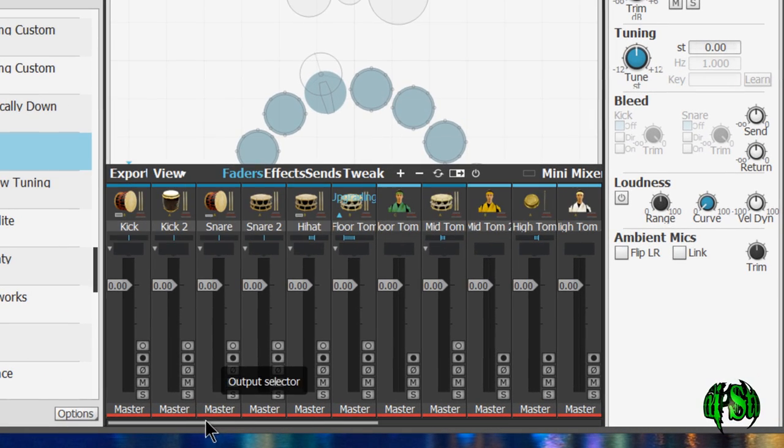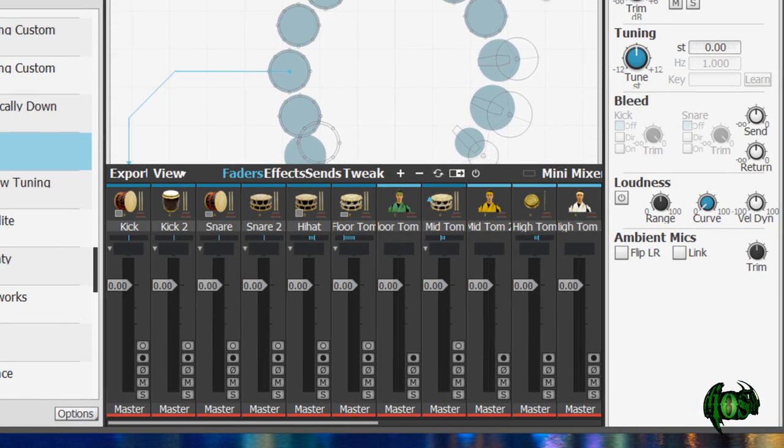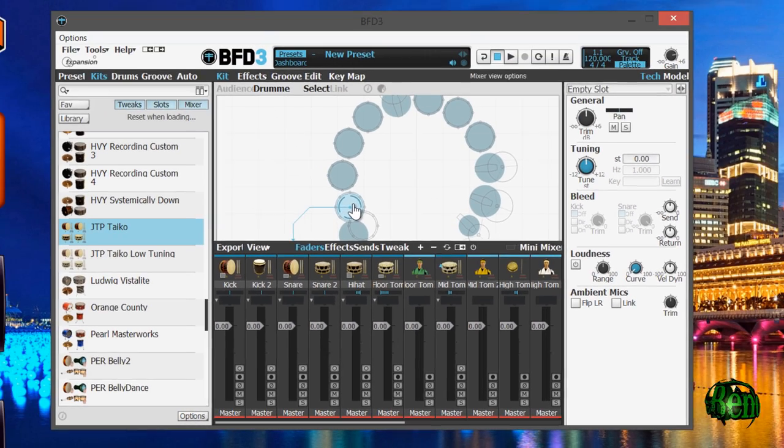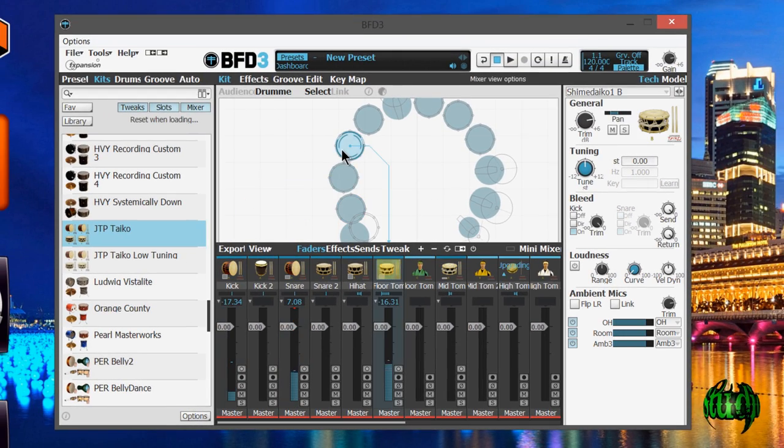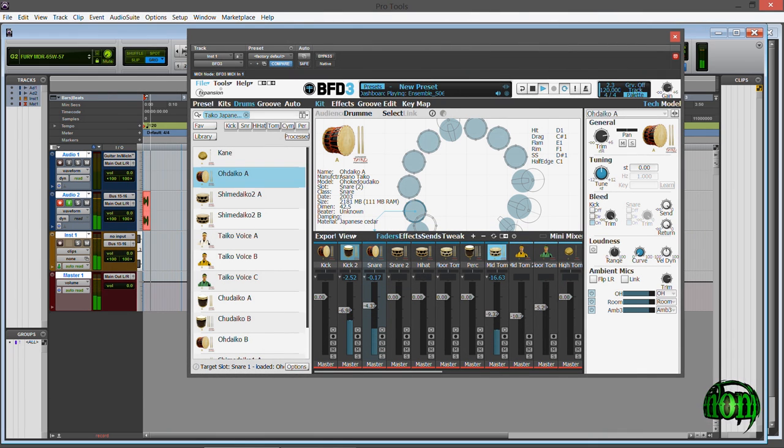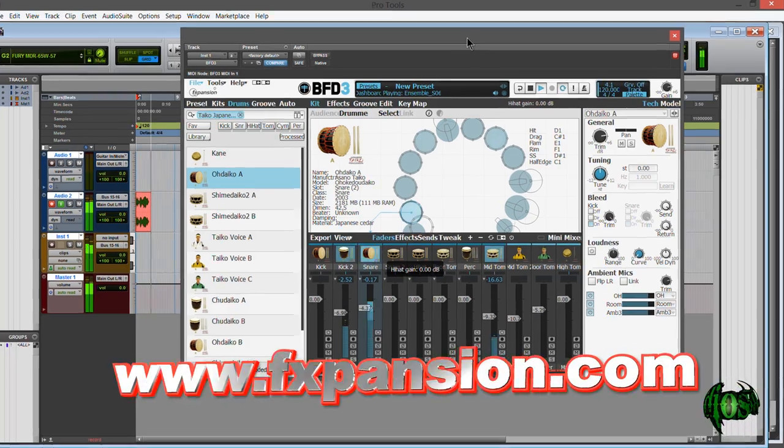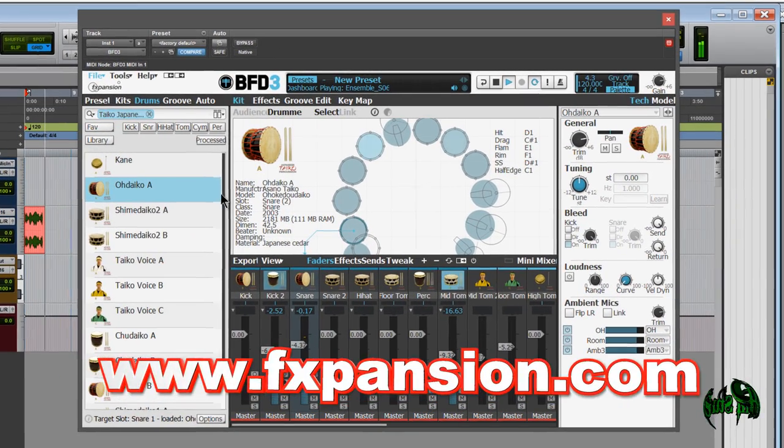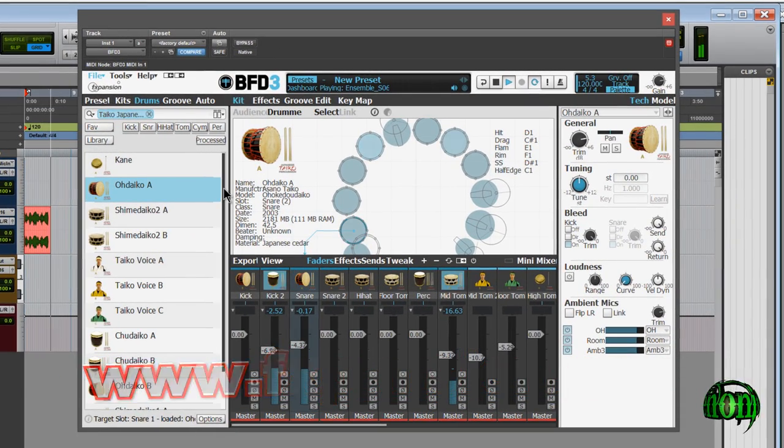And there it goes. Indeed it does. Loads up. Click a couple of drums, make sure it's working properly. So that is how you would install and activate the FX expansion Japanese percussion drum expansion library for BFD2 and BFD3.